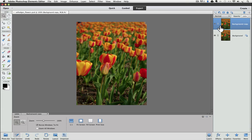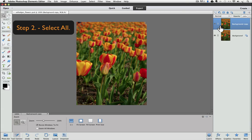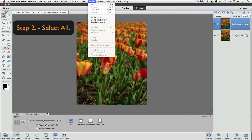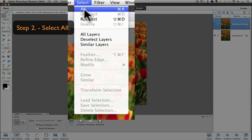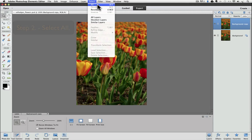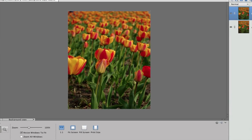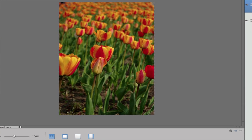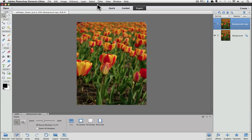Next we have to make a selection around the outside of our photo. Go up to the Select menu and click on the top choice, which is All, and the marching ants appear around the outside of the photo indicating that it's selected.